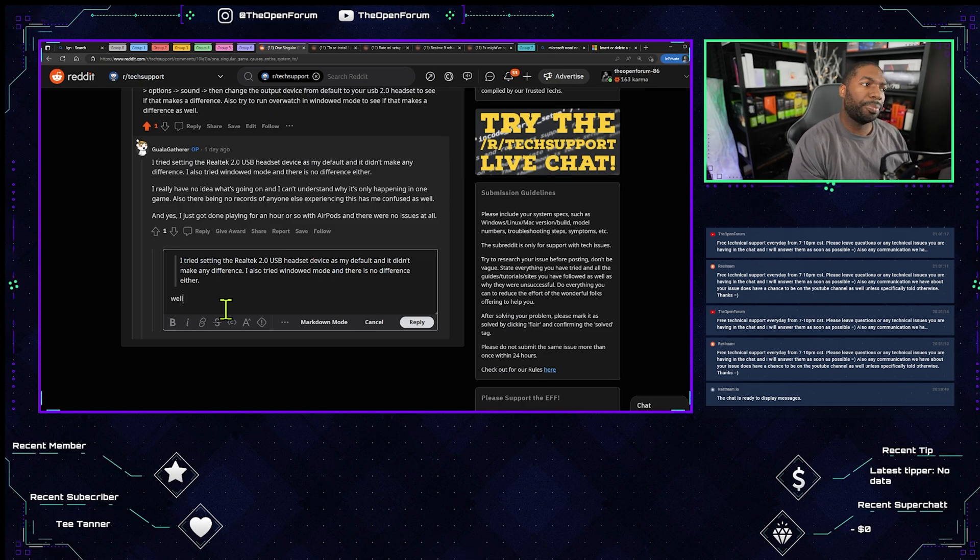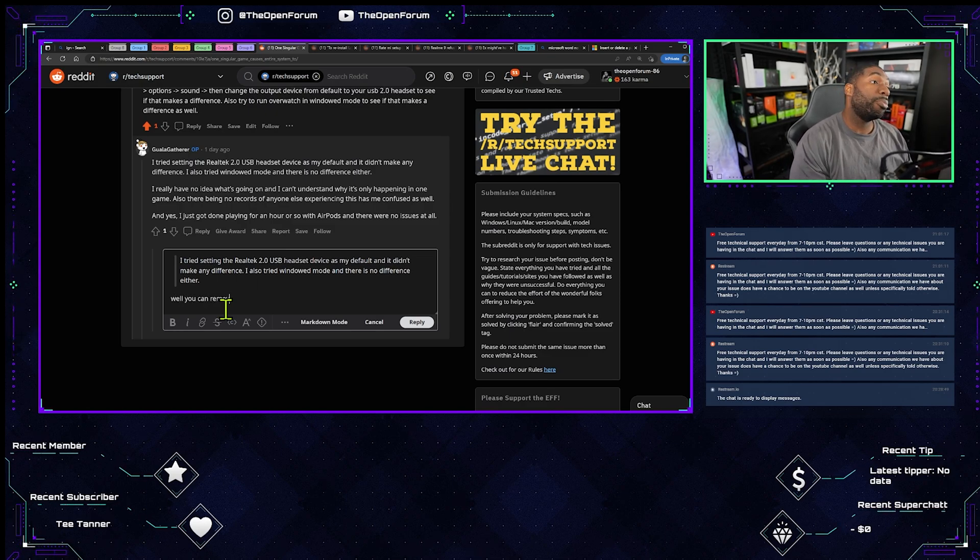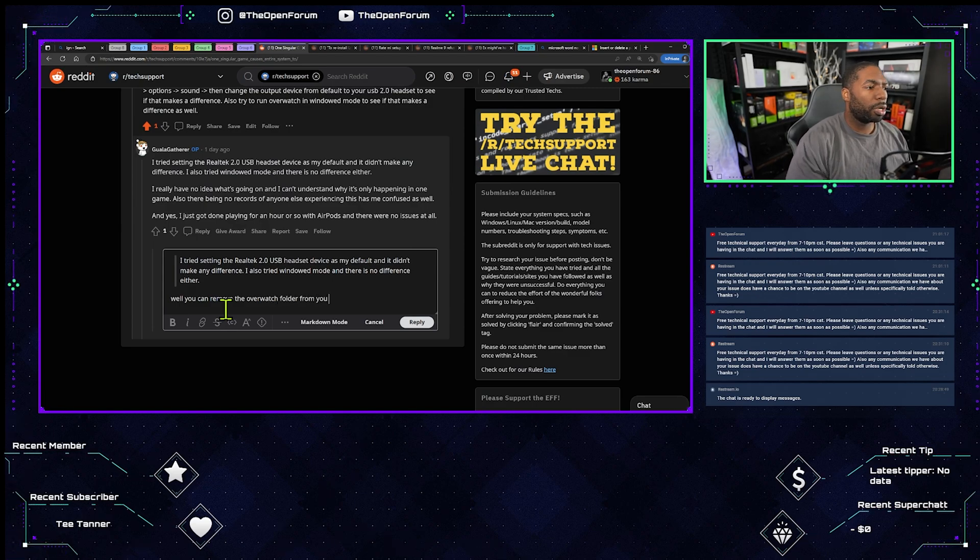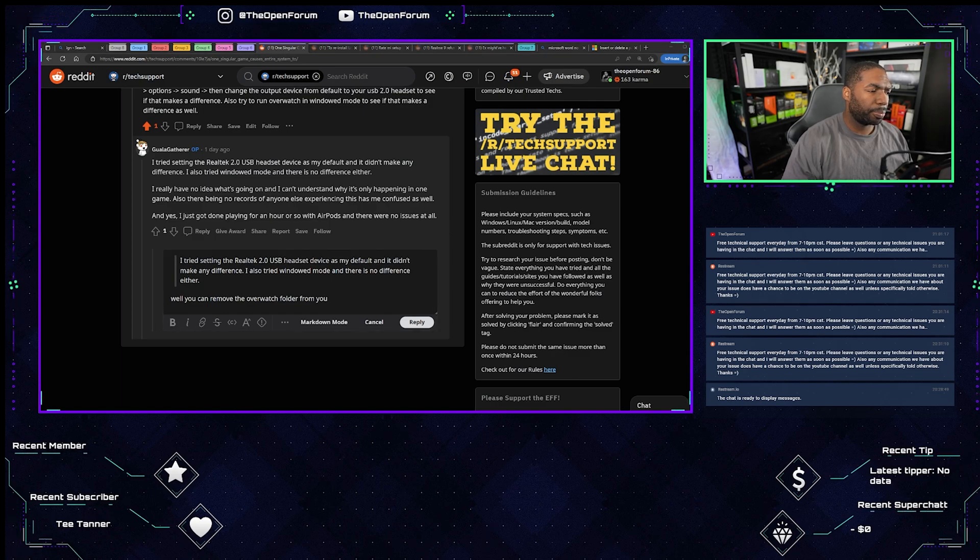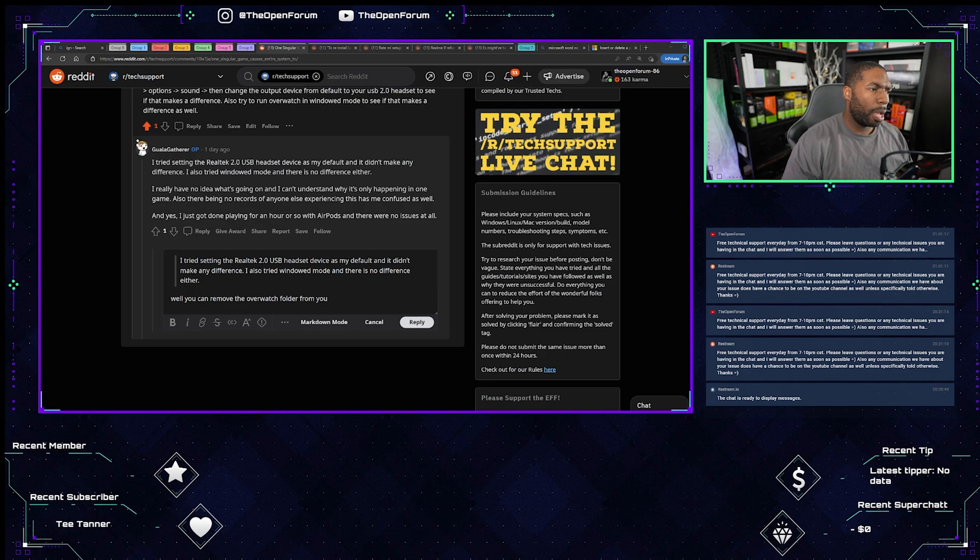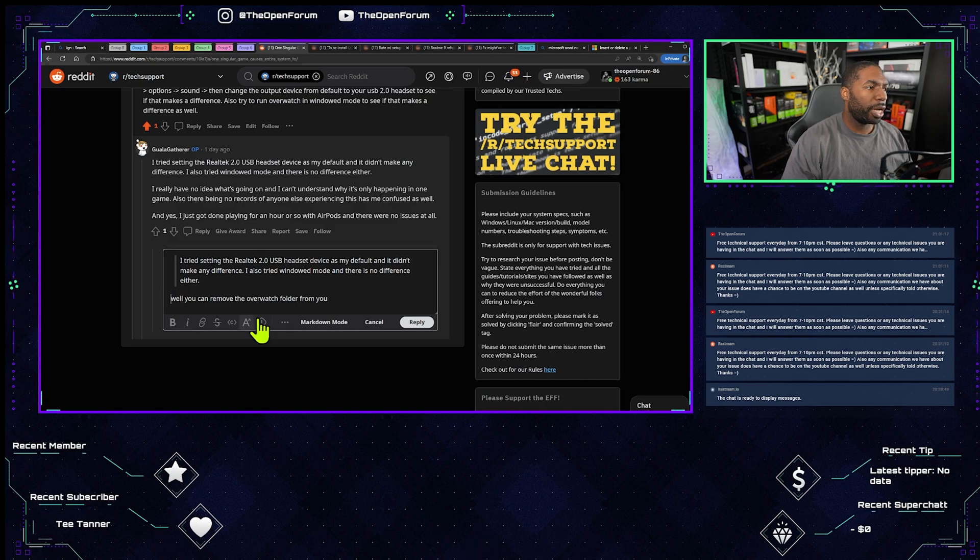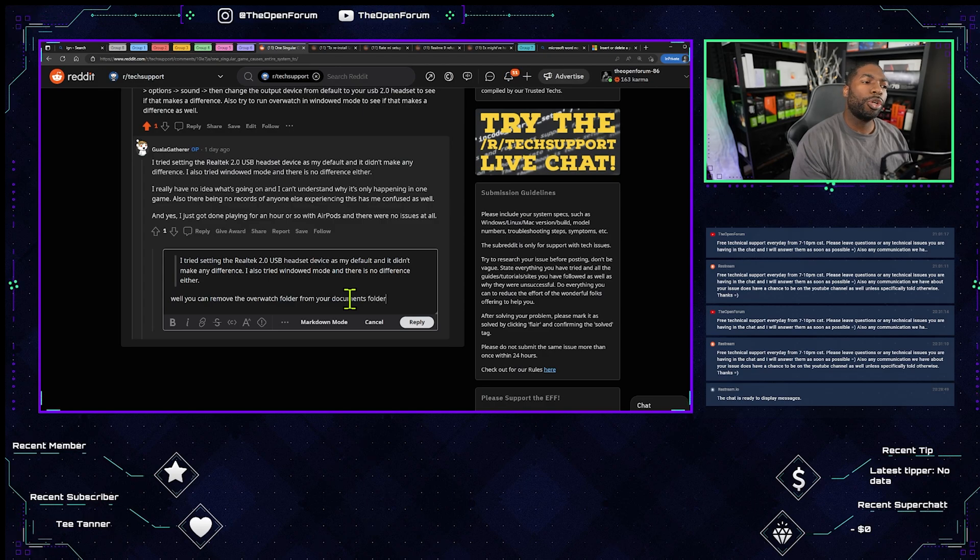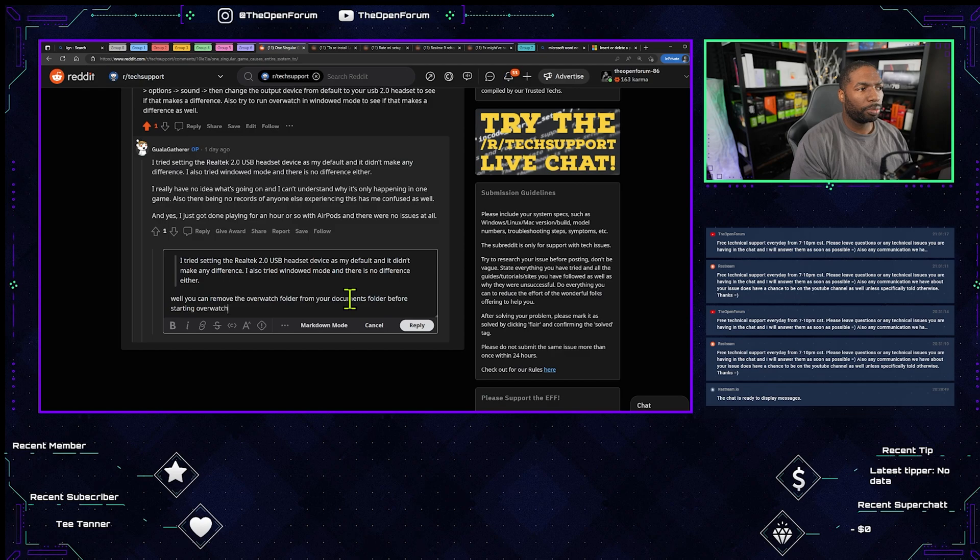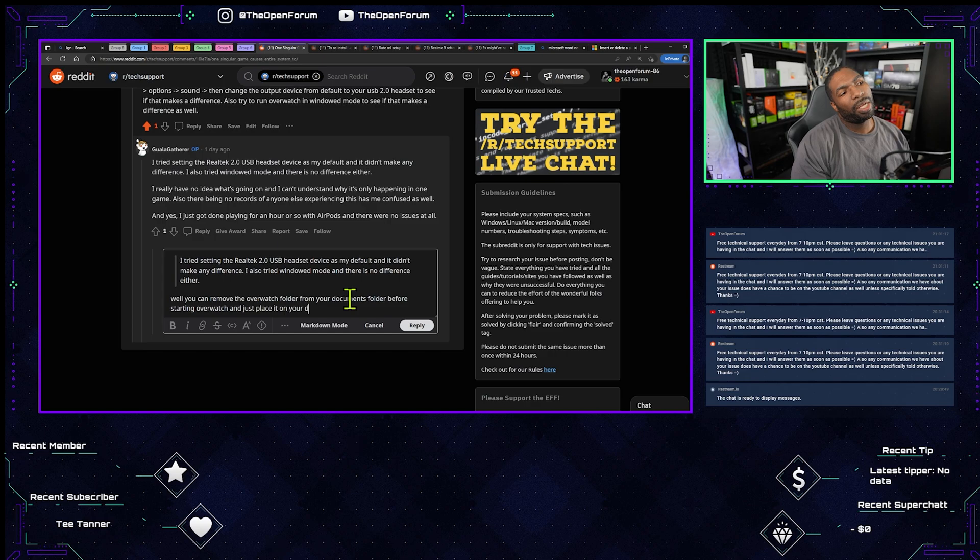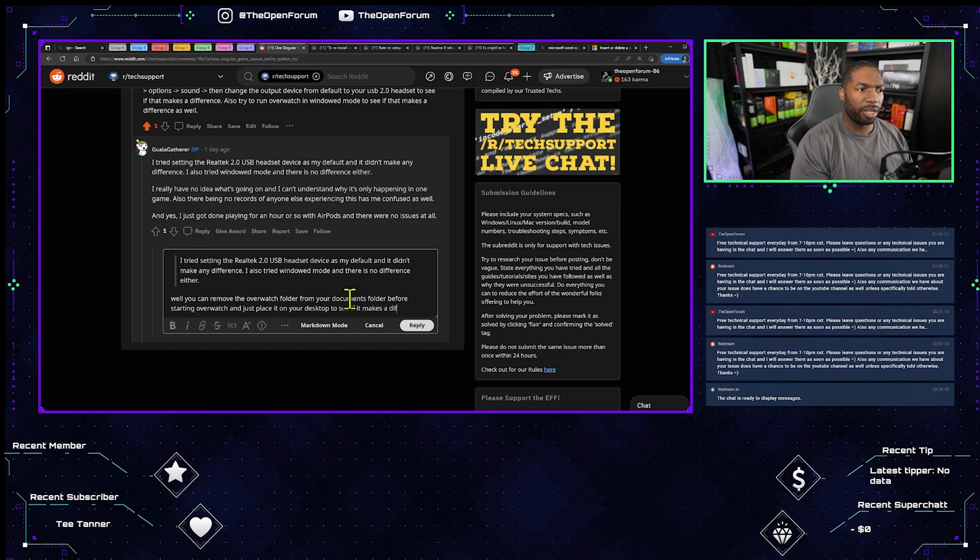You can remove the Overwatch folder from your documents folder before starting Overwatch and just place it on your desktop to see if it makes a difference.